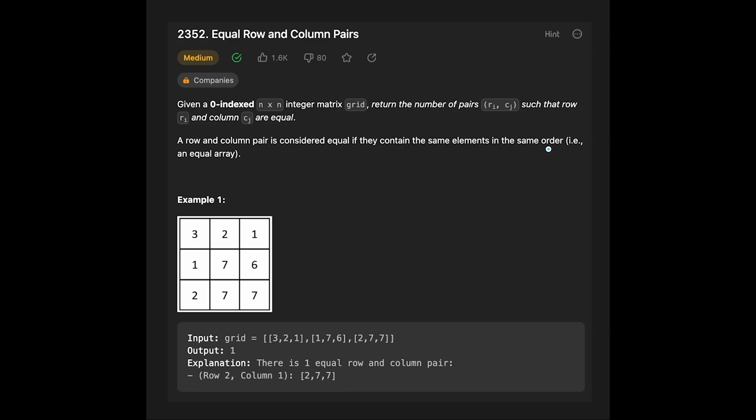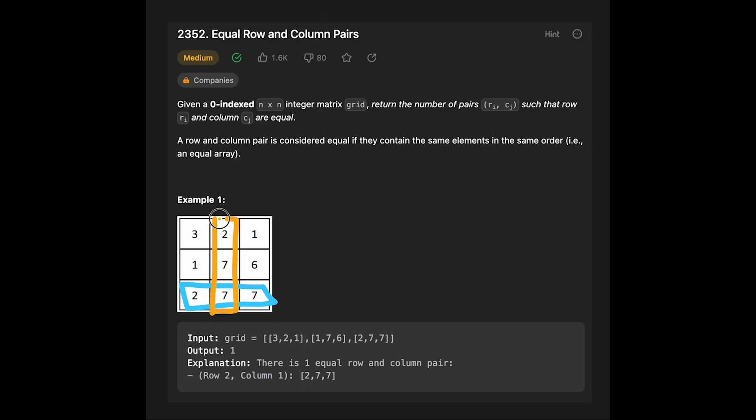Let's see the example. You are given this matrix and the output is 1 because row 2 and this column are exactly the same - same elements and in the same order like 2, 7, 7. So that's why in this case output is 1.